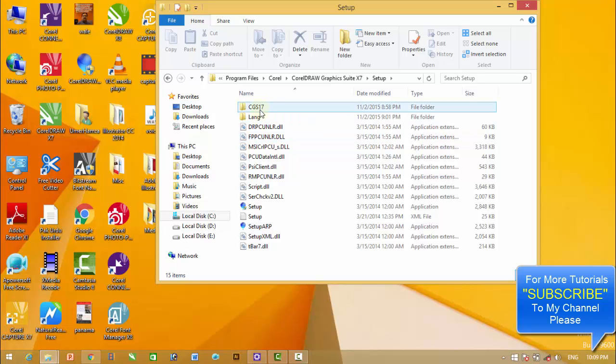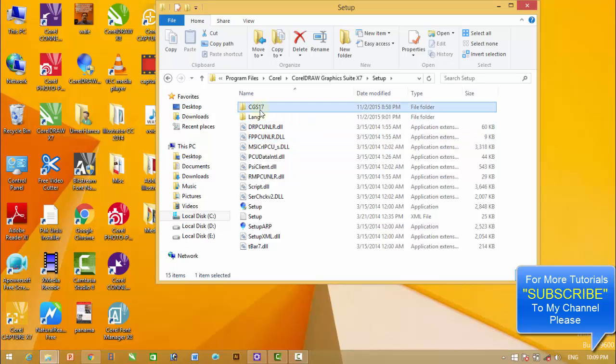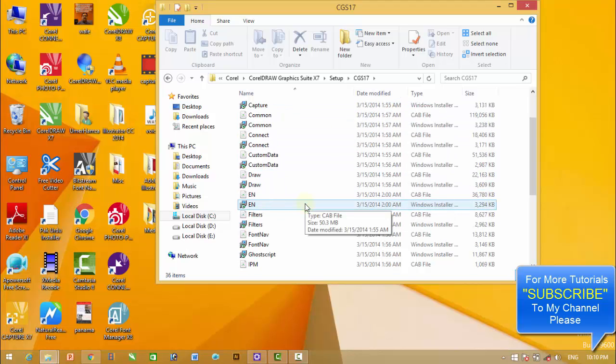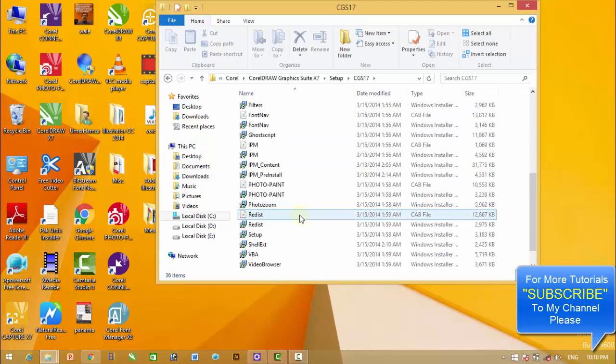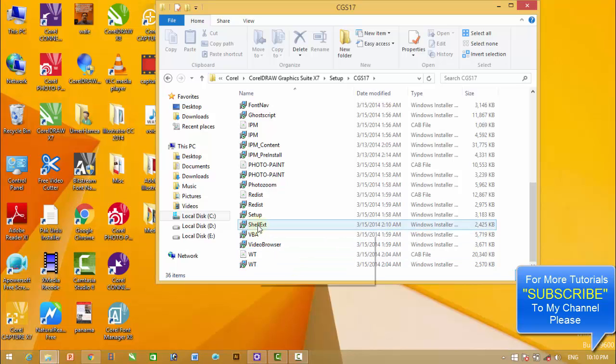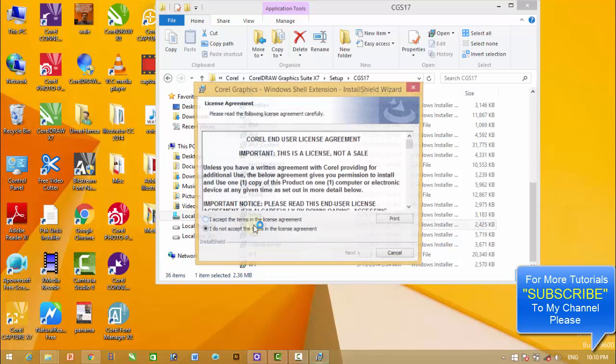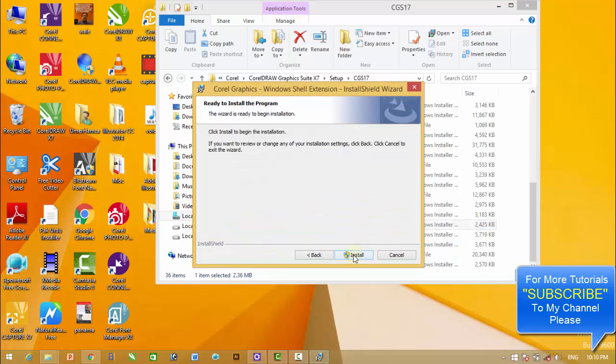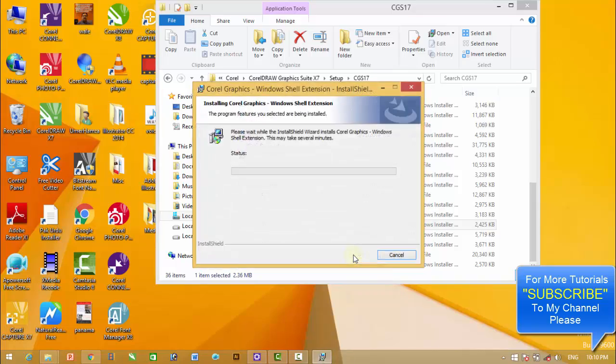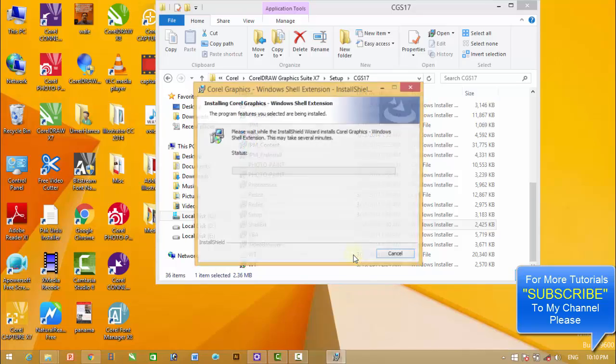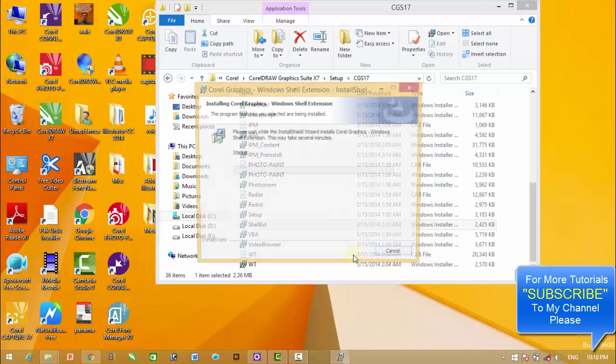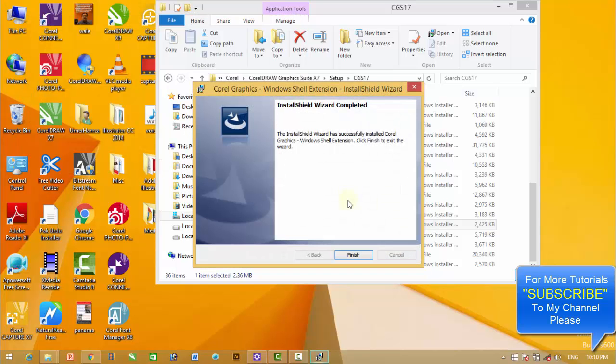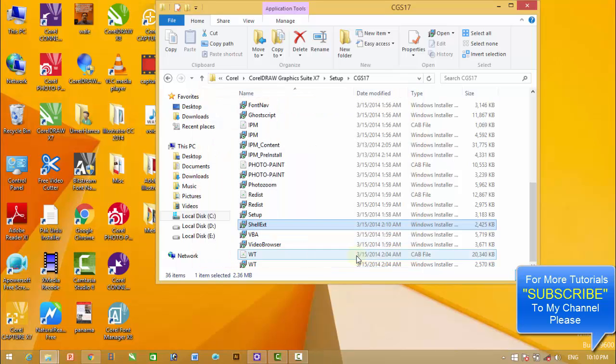CGS 17, and then we have to reinstall from here Shell Ext. This is the file Window Shell Extension. Double click on it, click I Accept, Next, Install, Yes, Finish.